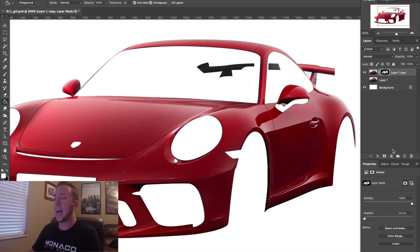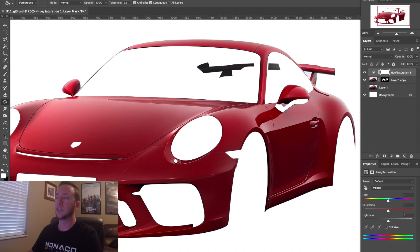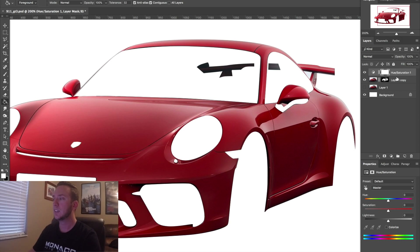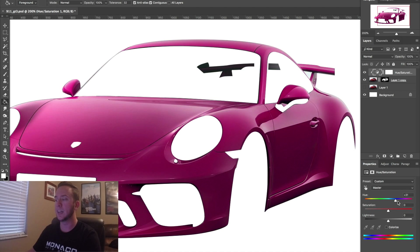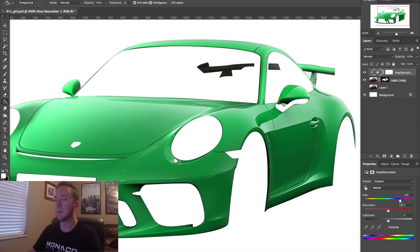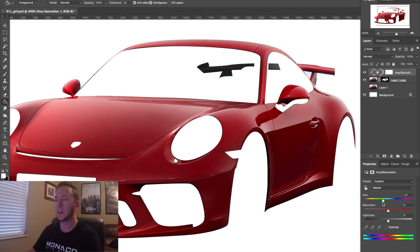What you're looking at now is a fully masked version of the car, and now it's ready for a color change. I'm going to add a Hue/Saturation adjustment and clip it to my layer that I just masked.